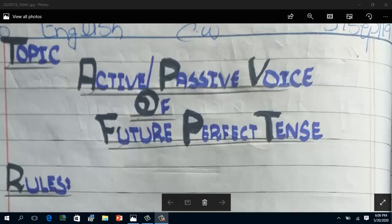Bismillahirrahmanirrahim. Assalamu alaikum students, welcome to the English lectures of grade 7. Our today's lecture is about active to passive voice of future perfect tense. In the previous lecture I have discussed general rules for changing a sentence from active to passive.